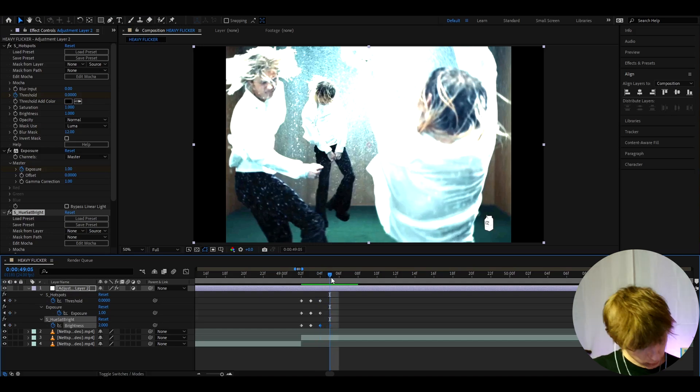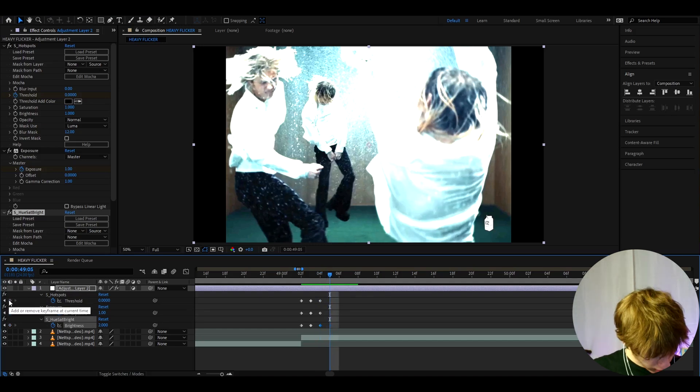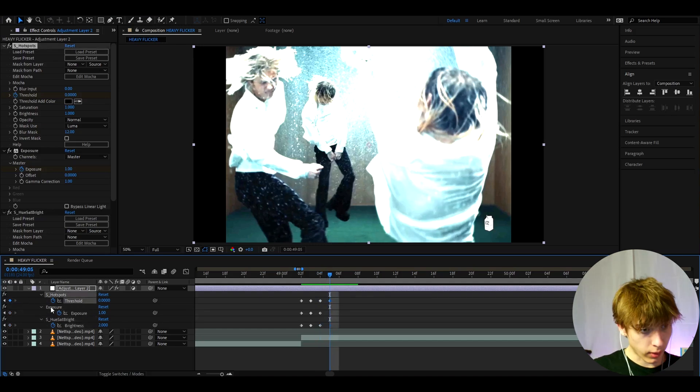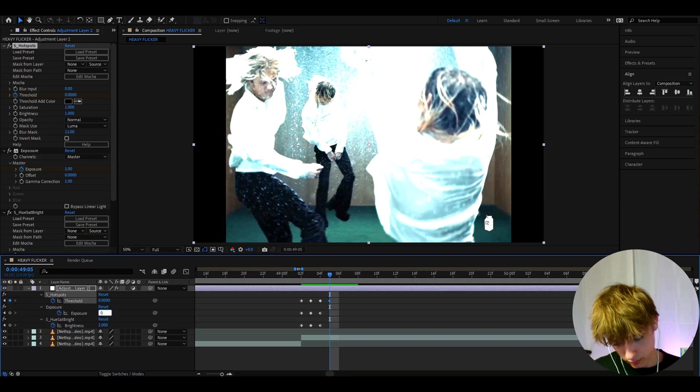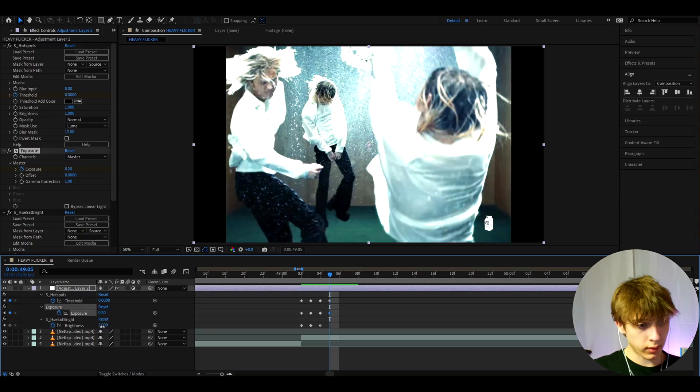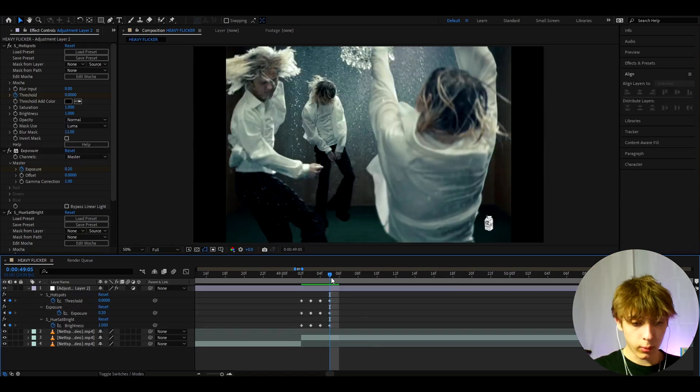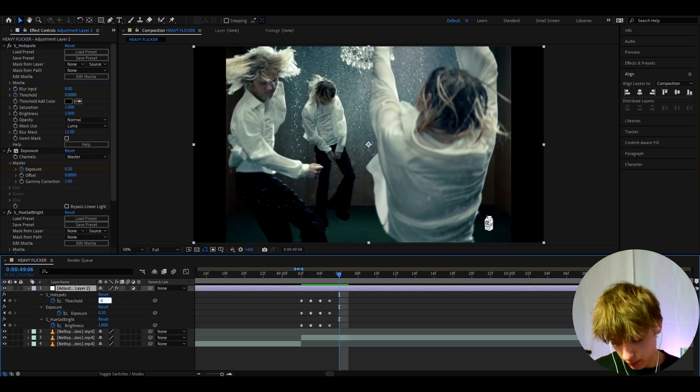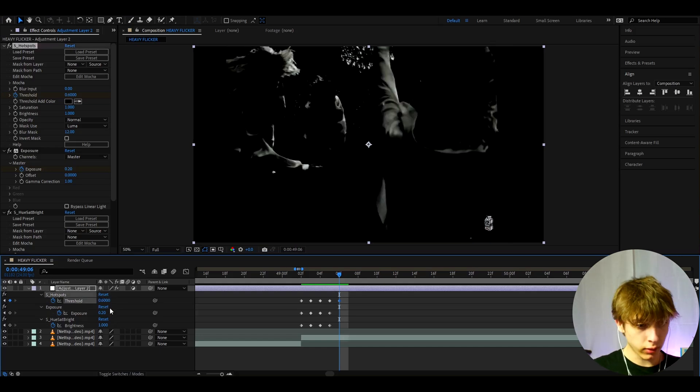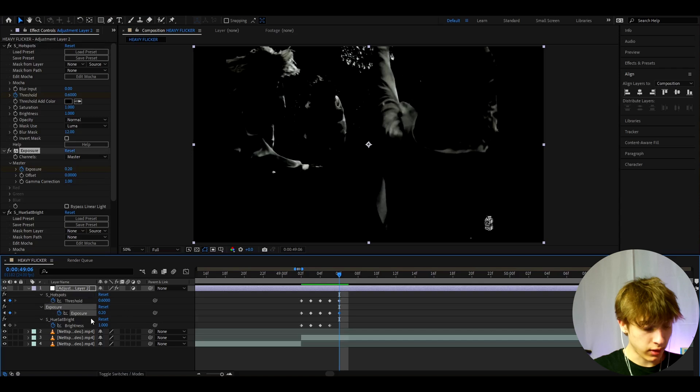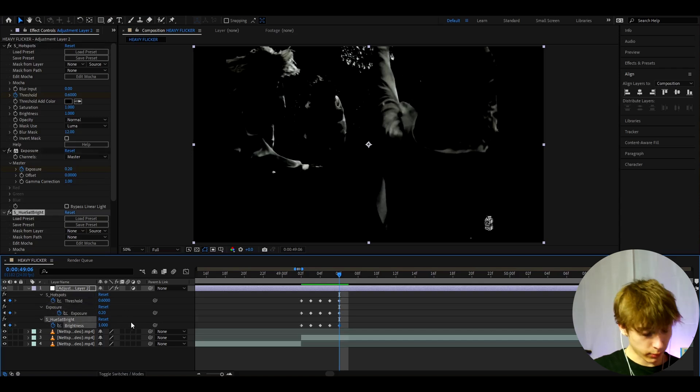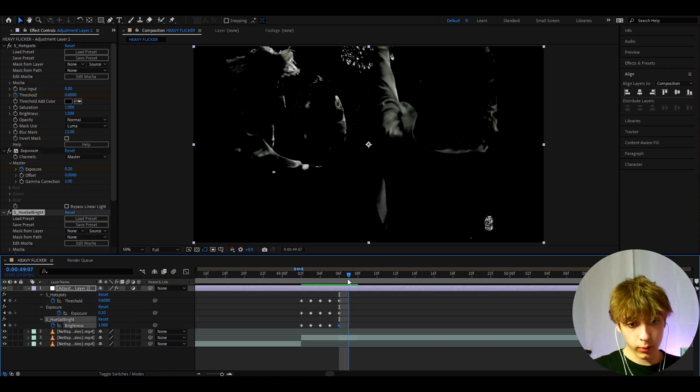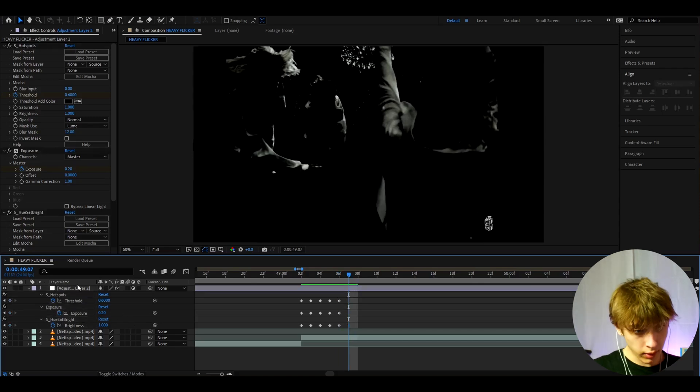And now let's go one frame forward and here we can keyframe the S hotspots to 0 again. And here we can make the exposure to 0.2 and the brightness here to 1. Now go one more frame forward again. And here we're going to make it dark. So here we're going to make it to 0.6 on that threshold. I'm just going to keep the exposure as it was like this and I will keyframe the S hue sat bright like that as well. Now let's go one frame forward again.